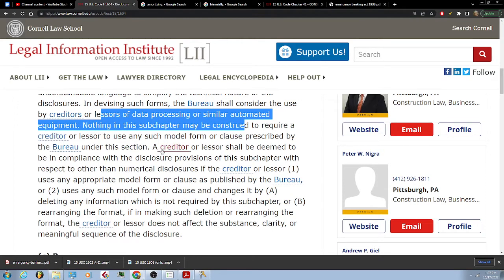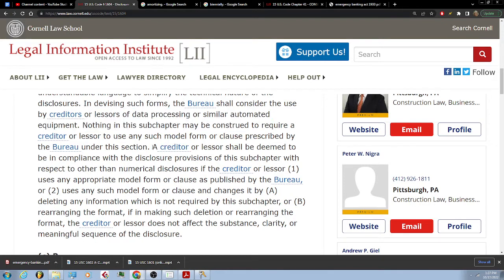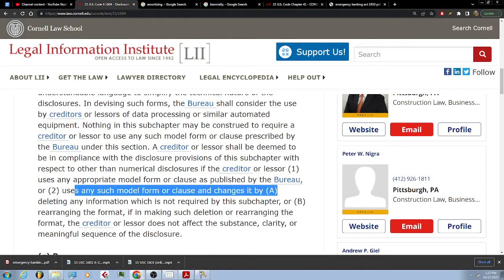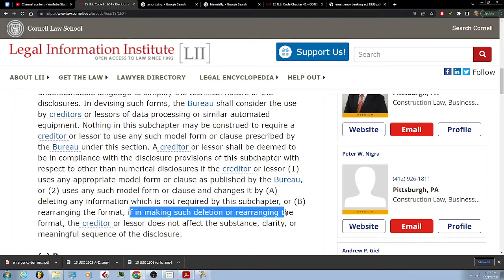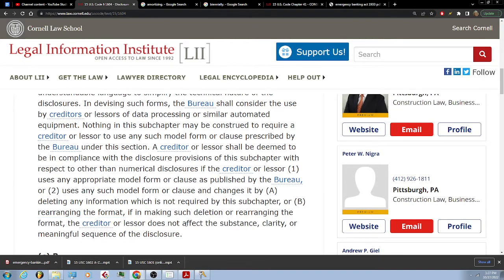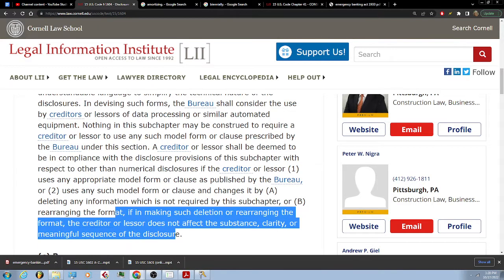A creditor or lessor shall be deemed to be in compliance with the disclosure provisions of this subchapter with respect to other than numerical disclosures if the creditor or lessor: (1) uses any appropriate model form or clause published by the bureau; or (2) uses any such model form or clause and changes it by deleting any information which is not required by the subchapter, or rearranging the format, if in making such deletion or rearrangement the creditor or lessor does not affect the substance, clarity, or meaningful sequence of the disclosure.